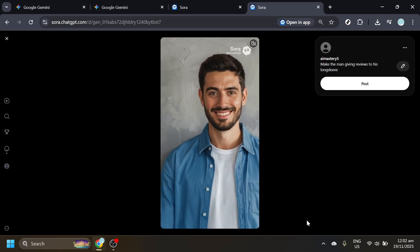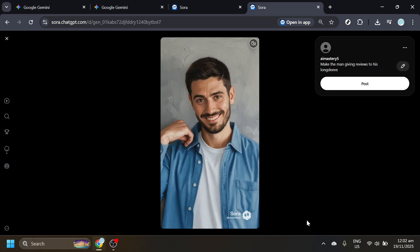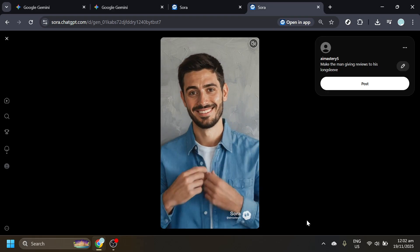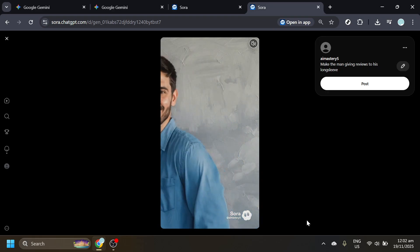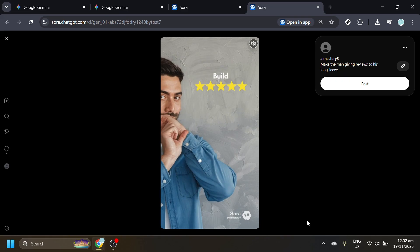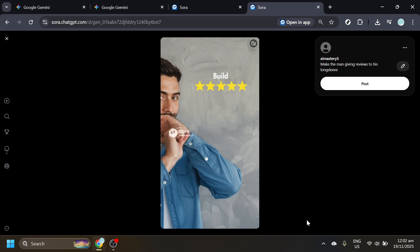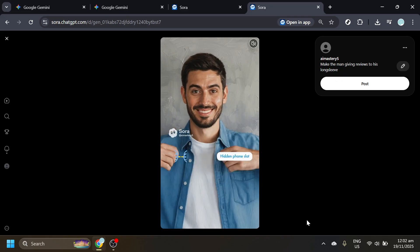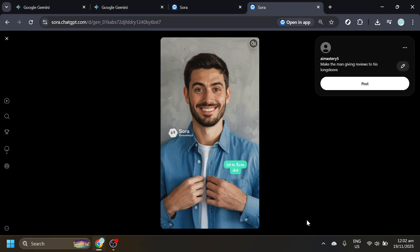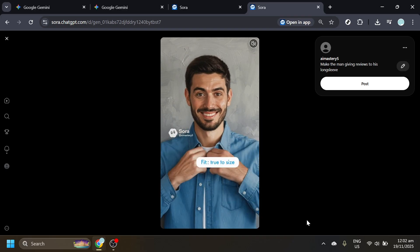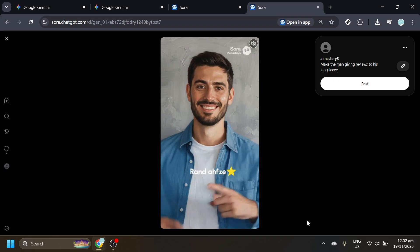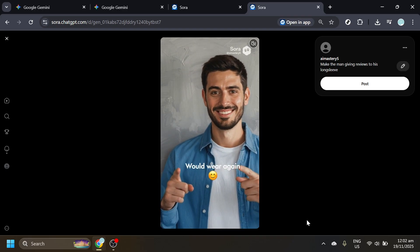Keep your files organized, respect copyright and privacy when choosing photos, and remember that clear, concise prompts typically deliver more accurate results. Thanks for watching, and enjoy creating your stylized image and final output with Gemini and Sora.